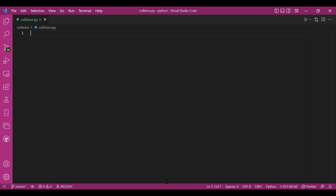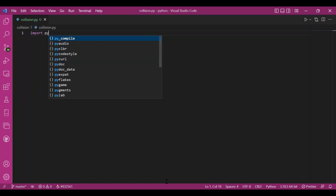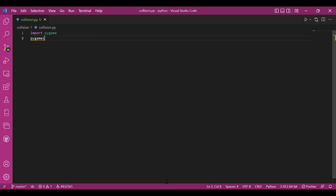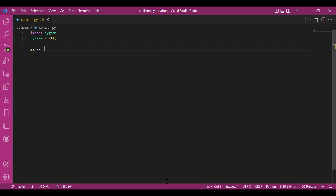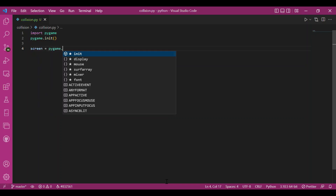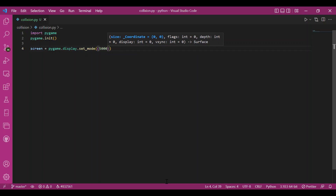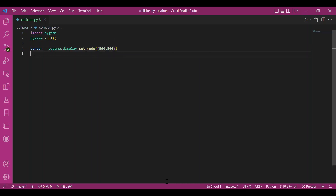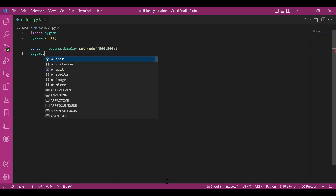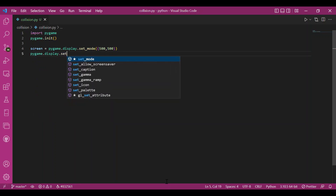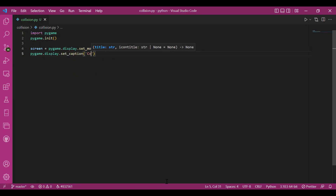Let me write the basic code quickly. I'll import Pygame, then initialize it with pygame.init(). I'll set up my screen: screen = pygame.display.set_mode() with a screen size of 500x500. Then I'll set the caption: pygame.display.set_caption('CollisionGame').